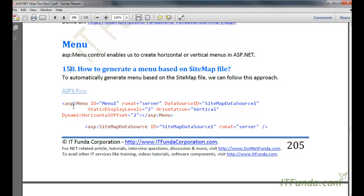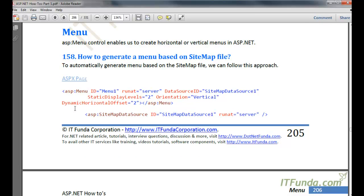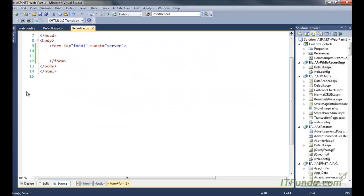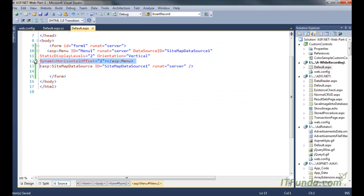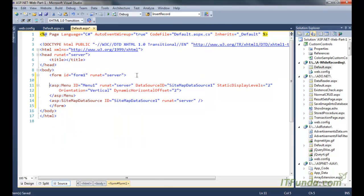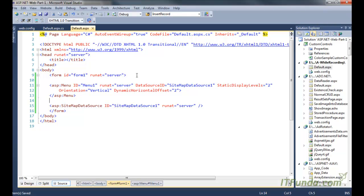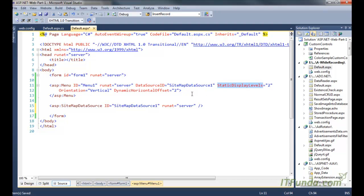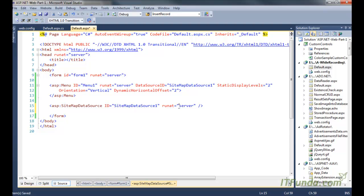First let us create a menu with the help of the sitemap file. For that we will create one menu control and sitemap data source control on the ASP page. Here you can see I have one ASP menu control with runat equal to server and data source ID being the ID of the sitemap data source. Then static display level equal to 2, and dynamic horizontal offset equal to 2 which relates to the location of the sub menus, and orientation equal to vertical. The sitemap data source just needs an ID and runat equal to server.